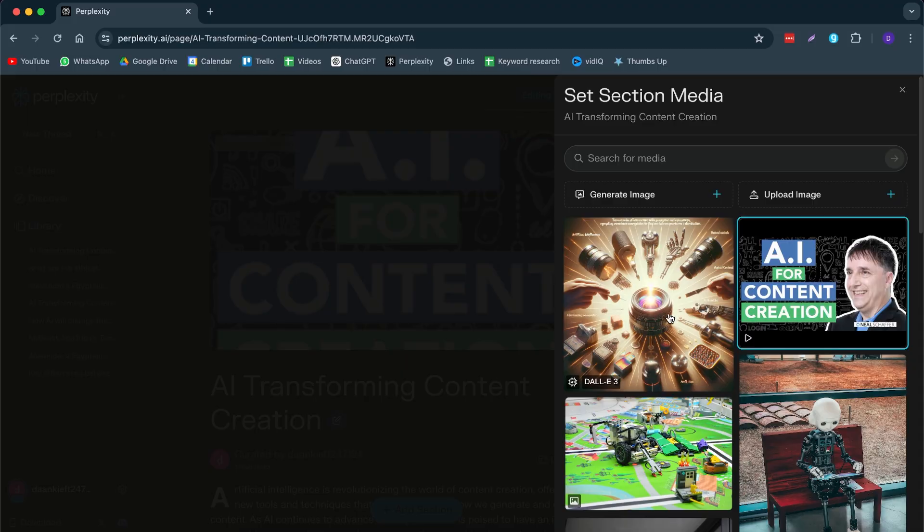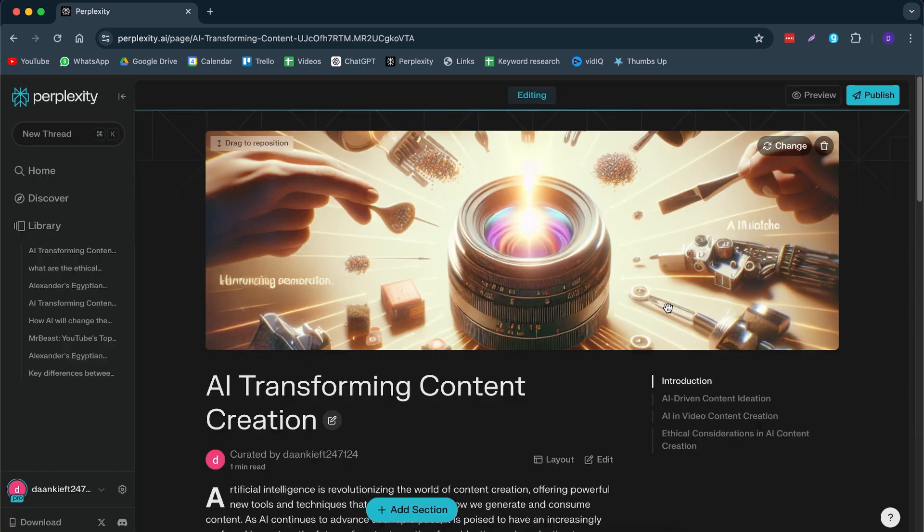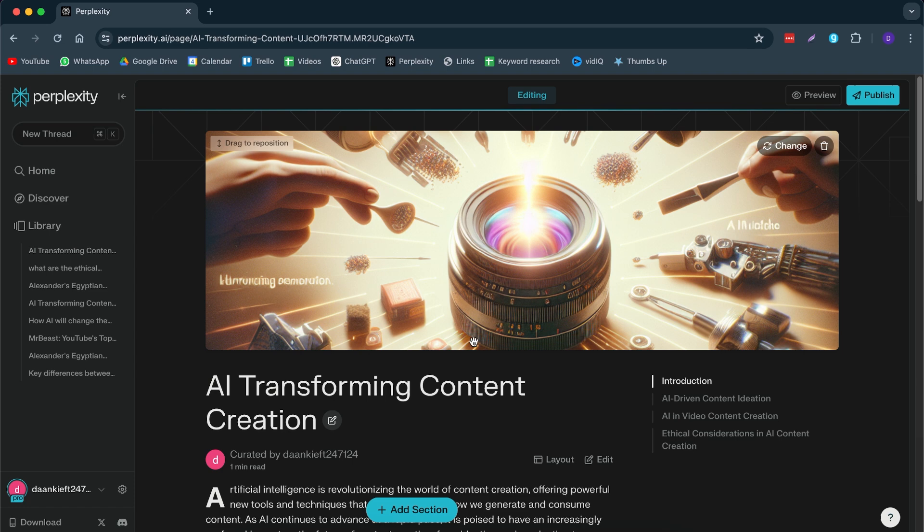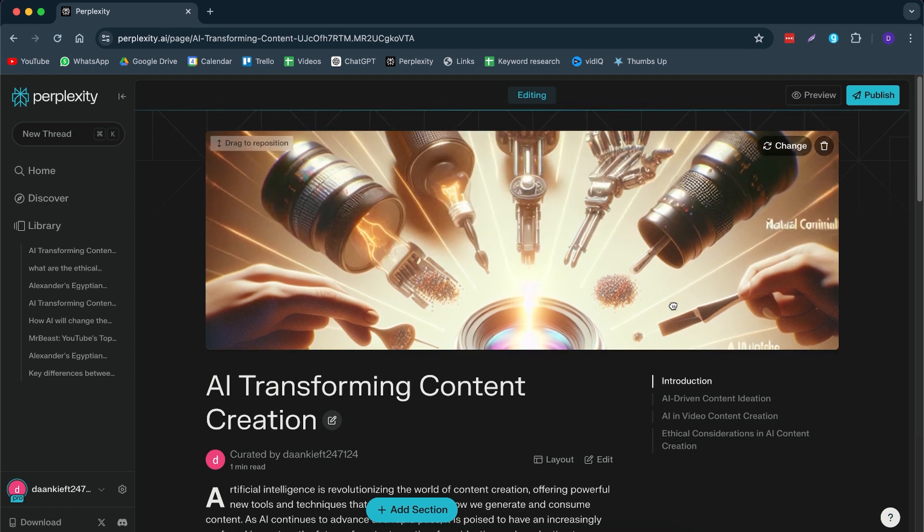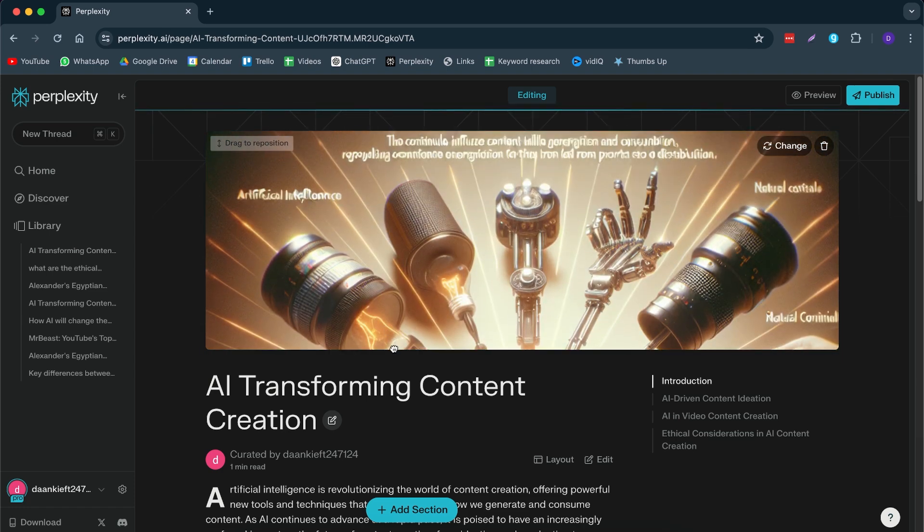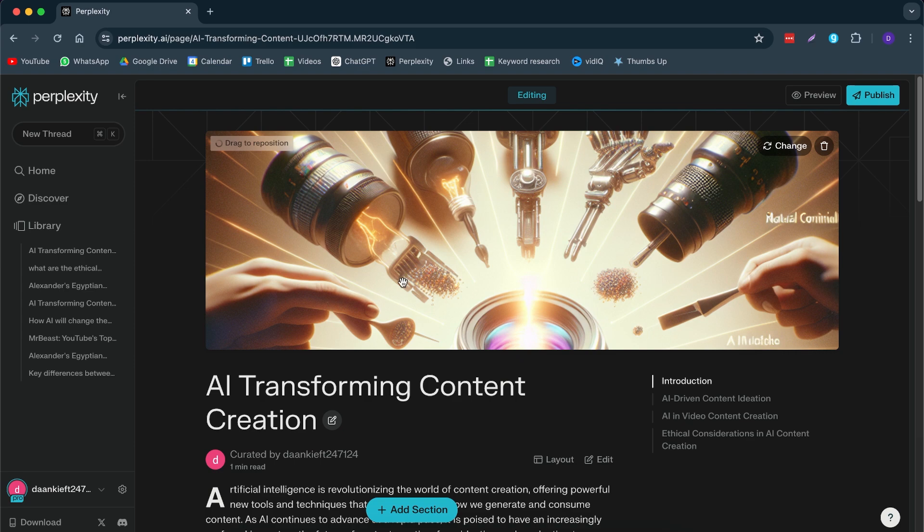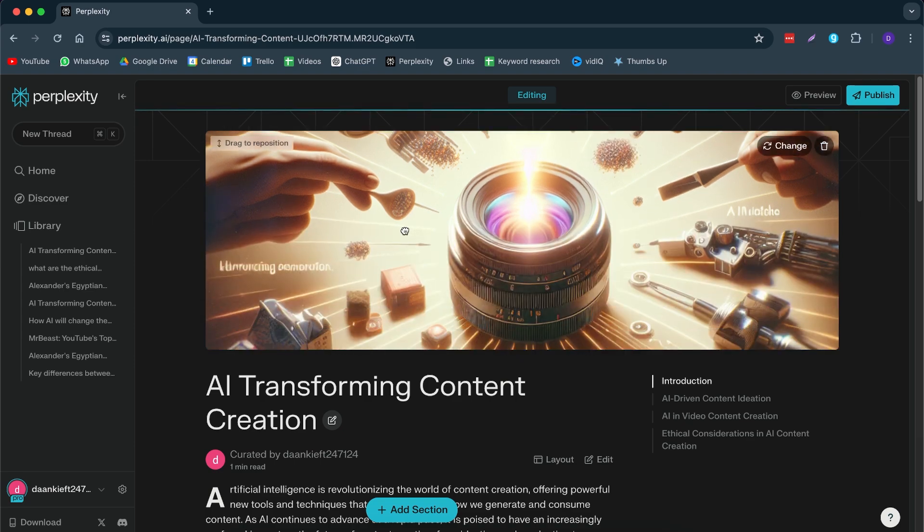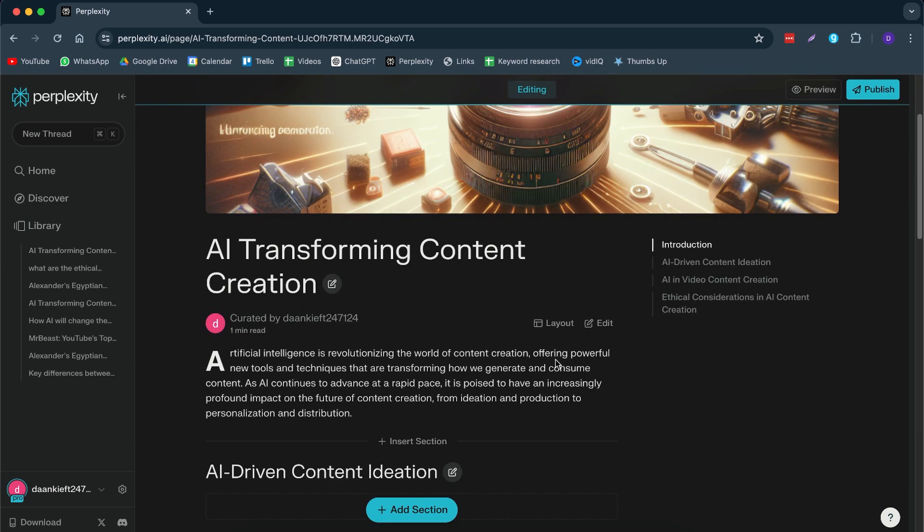I will show you later how you can change this image generation tool or the model that they are using for this. But for now, let's take a look at this image. And here we have how AI is transforming our content. So it's used like a lens. And then we have all of these hands. AI looks pretty cool. So we're just going to keep it like that. And now let me change the layout of our article.